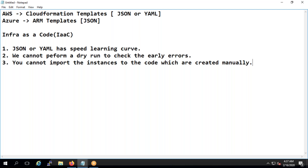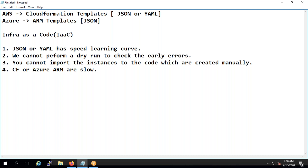Additionally, CloudFormation and Azure ARM templates are slow — they take time to deploy things. Terraform, on the other hand, is very fast in deployment. These are the main disadvantages of using CloudFormation and ARM templates, and this is where Terraform comes in to solve these problems.